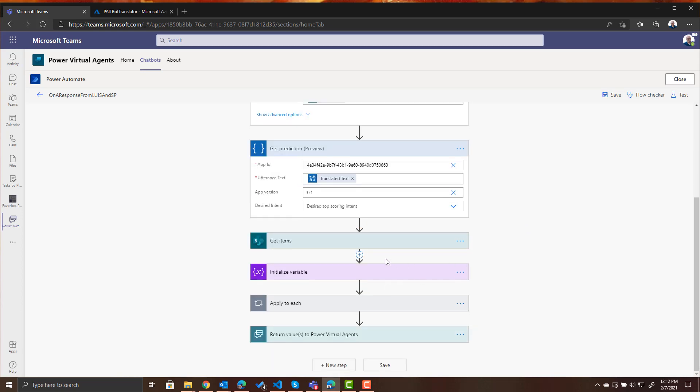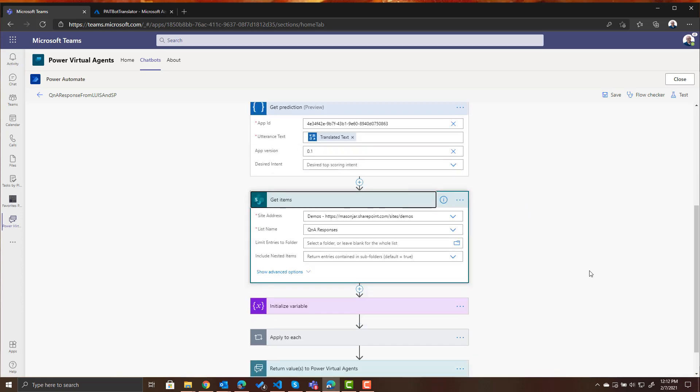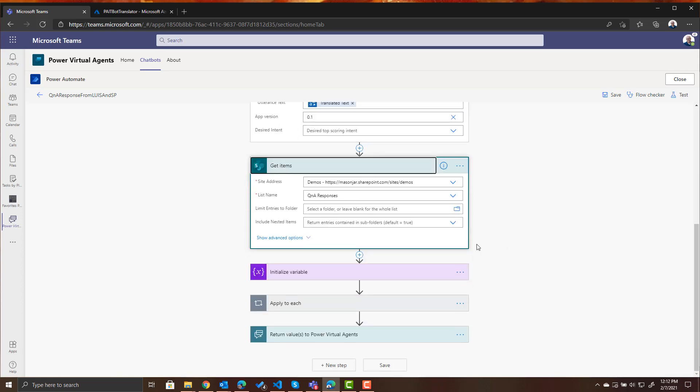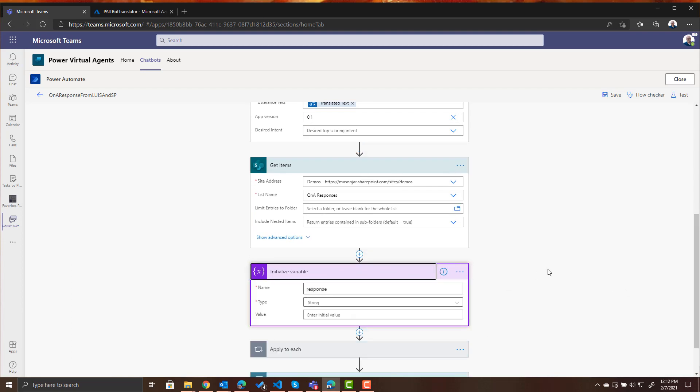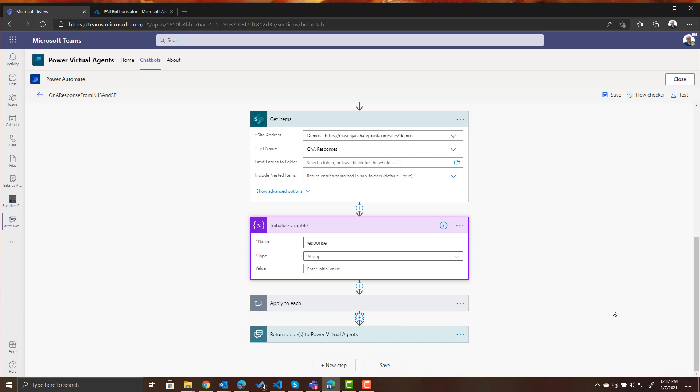So the response is going to come back from LUIS. It's going to come back with a response from the SharePoint list. We're going to store that response into a variable and now we need to actually translate that variable back into the language the person asked the question.